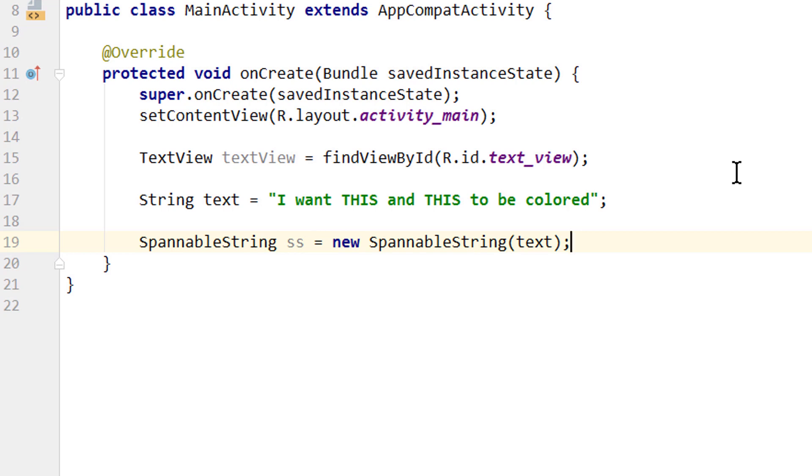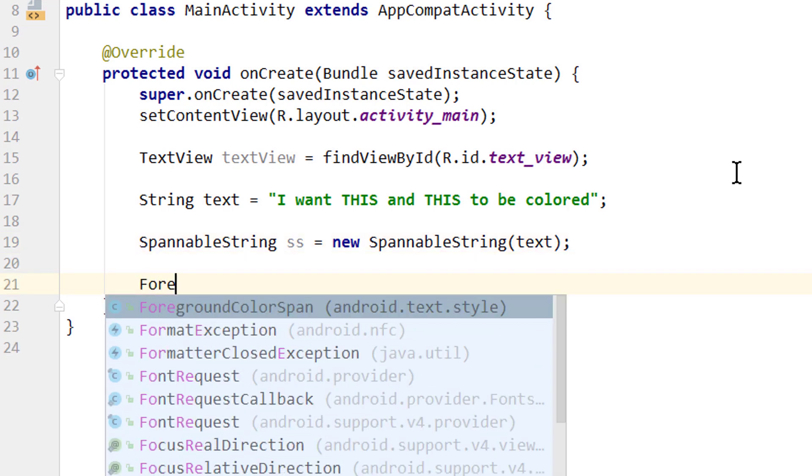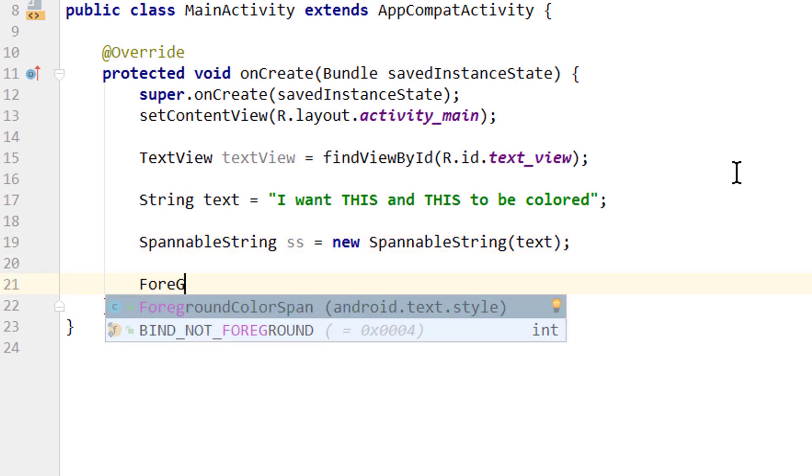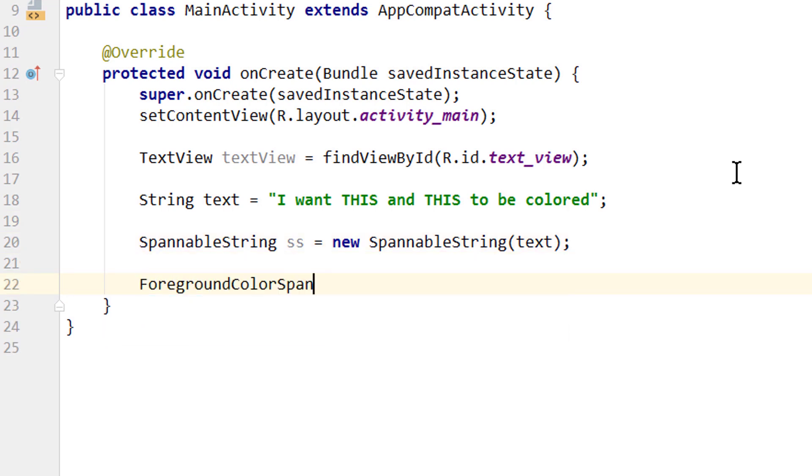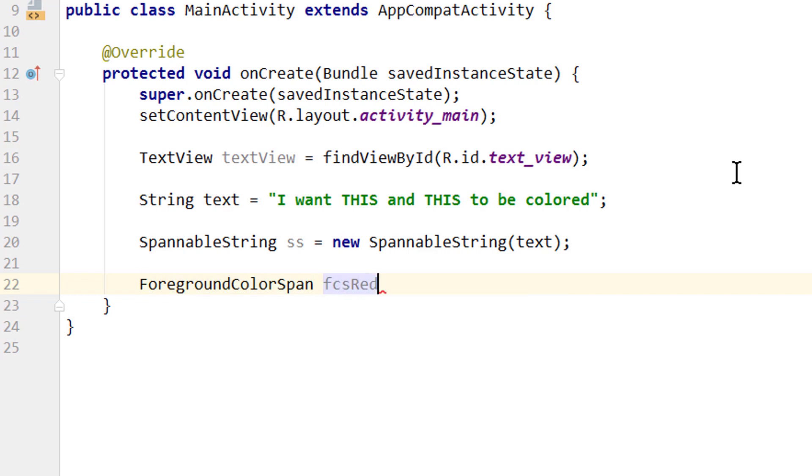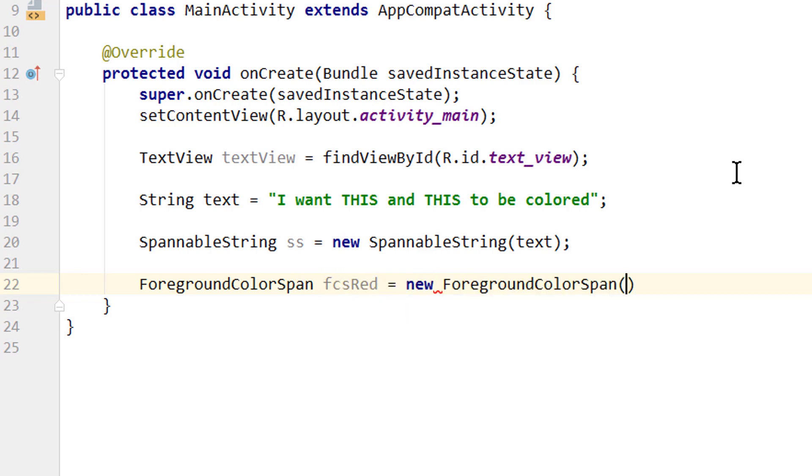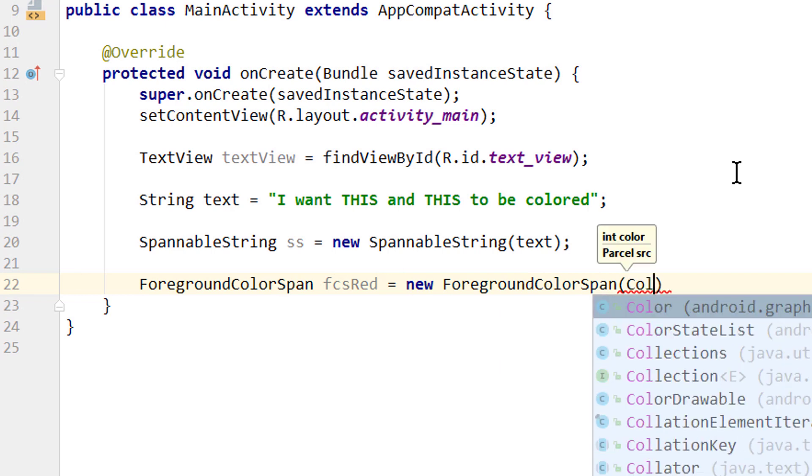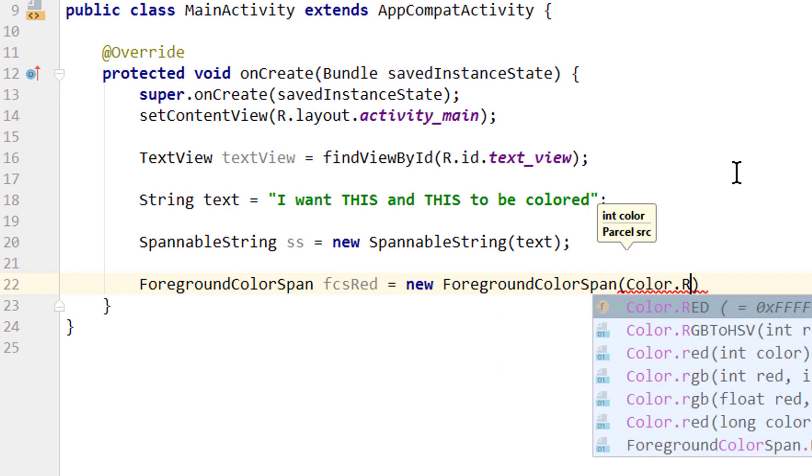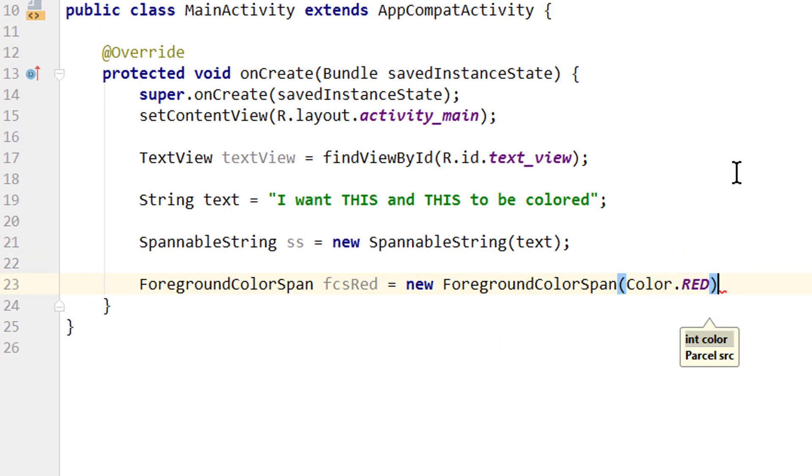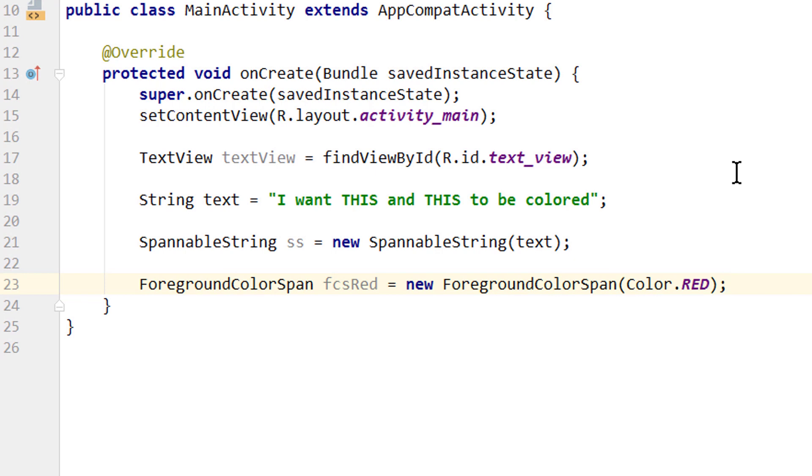And I will make follow-up videos on these topics as well in the future. We want to change the foreground color. For this we create a foreground color span, we call it fcsRed because we have to create two different ones, equals new ForegroundColorSpan. And here we pass the color in form of an integer, and we pass Color.RED which is a predefined color constant.